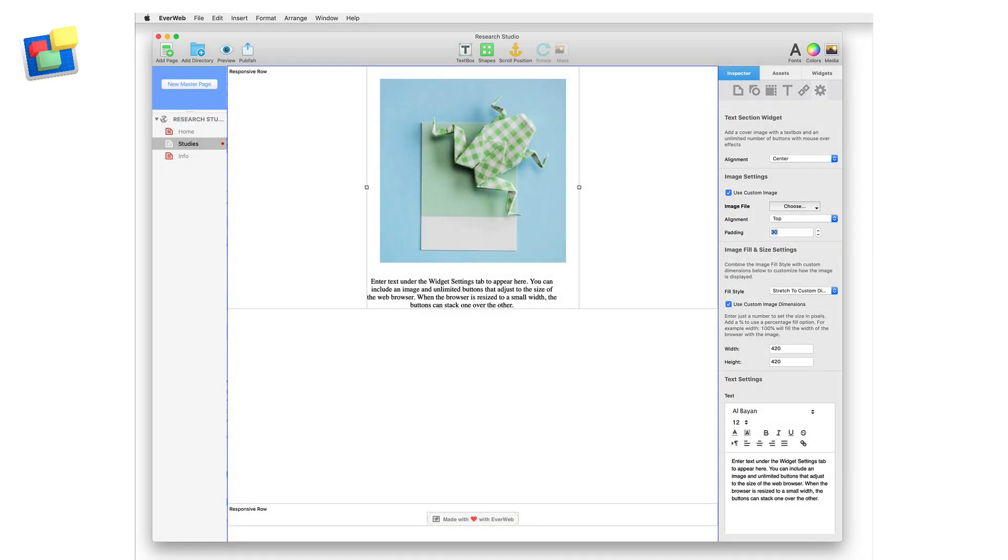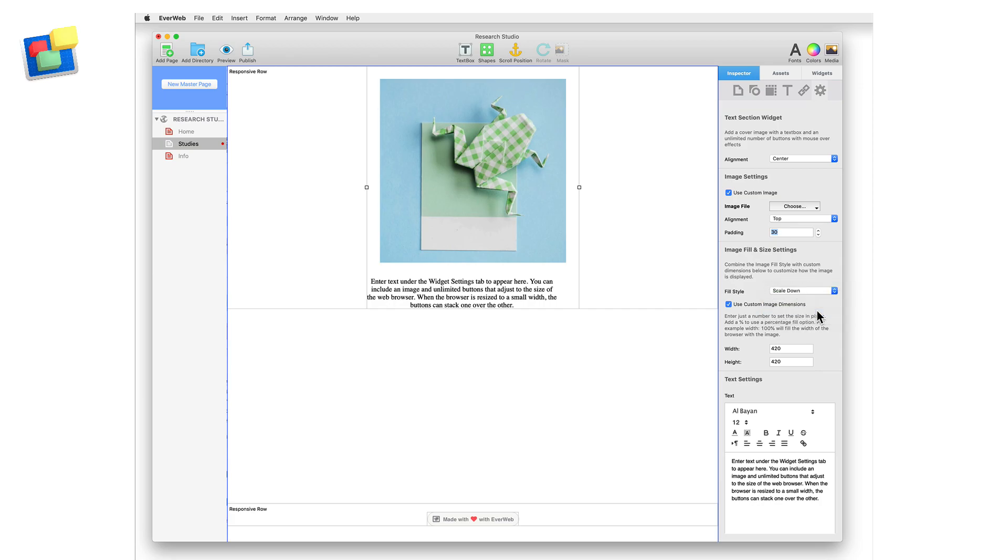Use the fill style options to customize how you want the image displayed. I'm going to use the scale down option. Use the custom image dimensions if you want to set the width and height of the image.